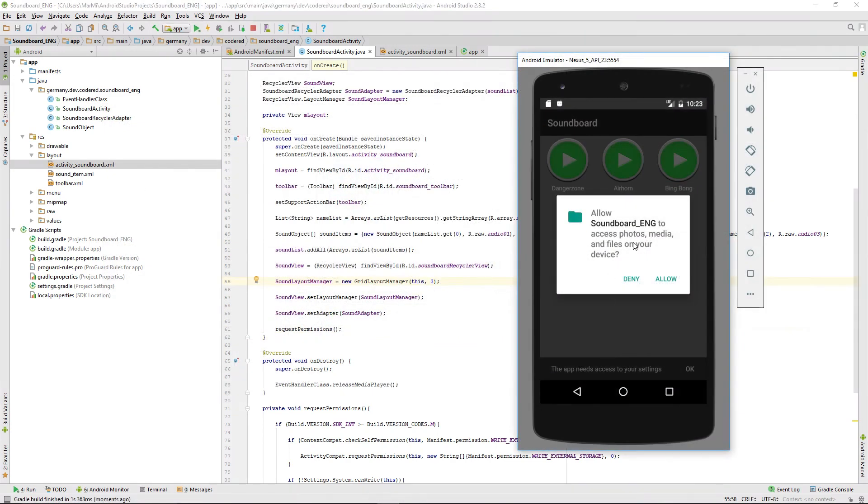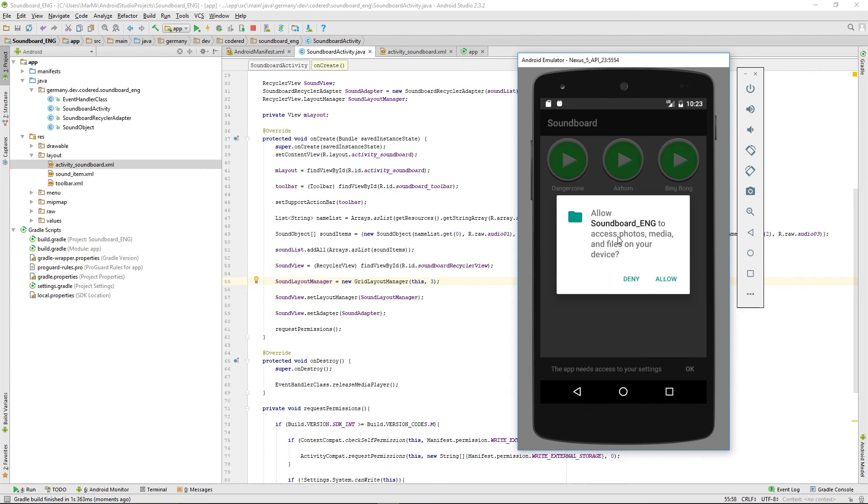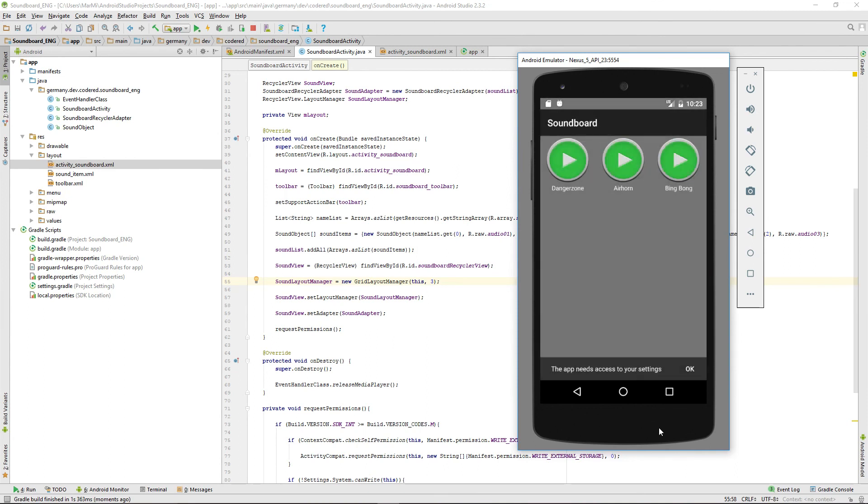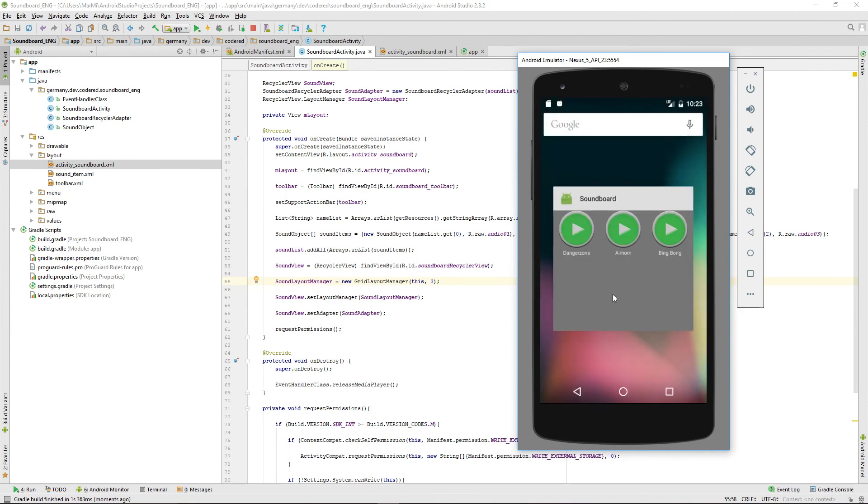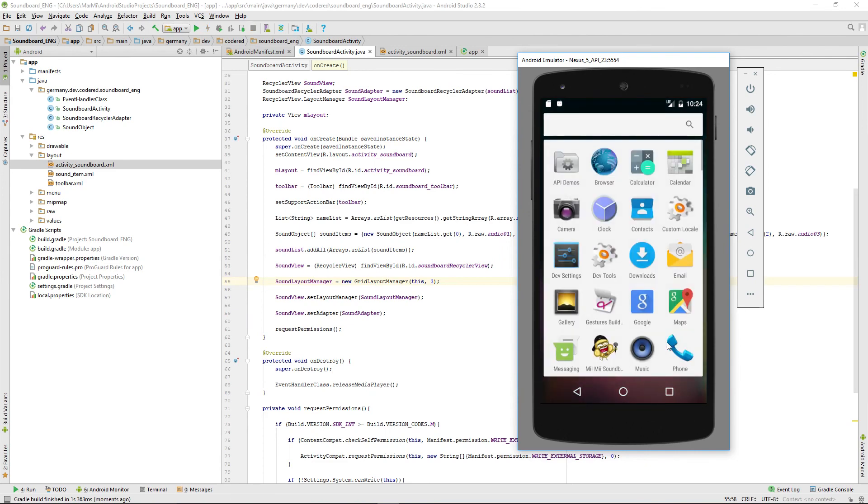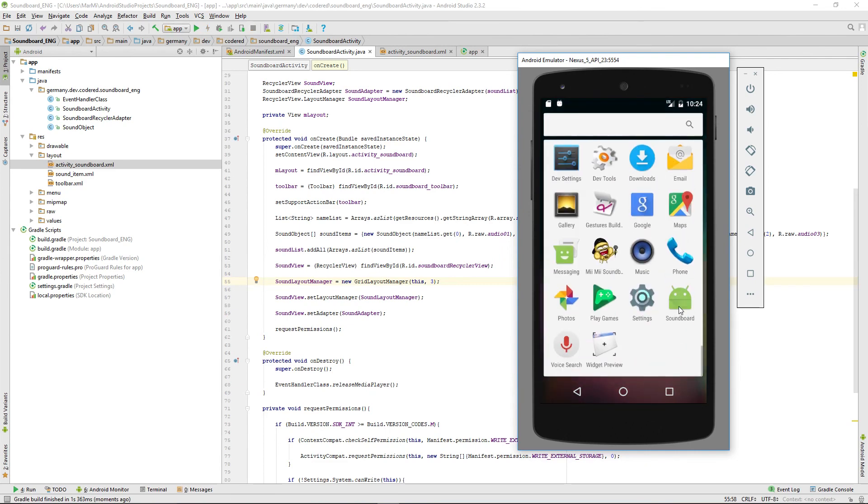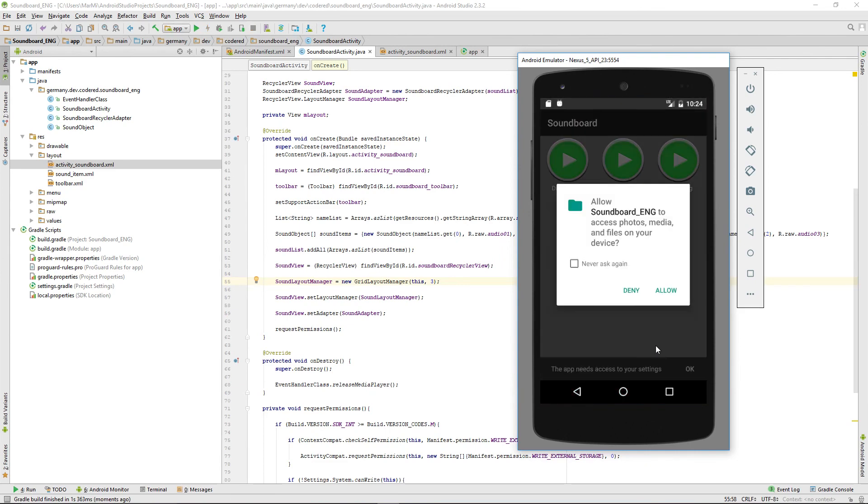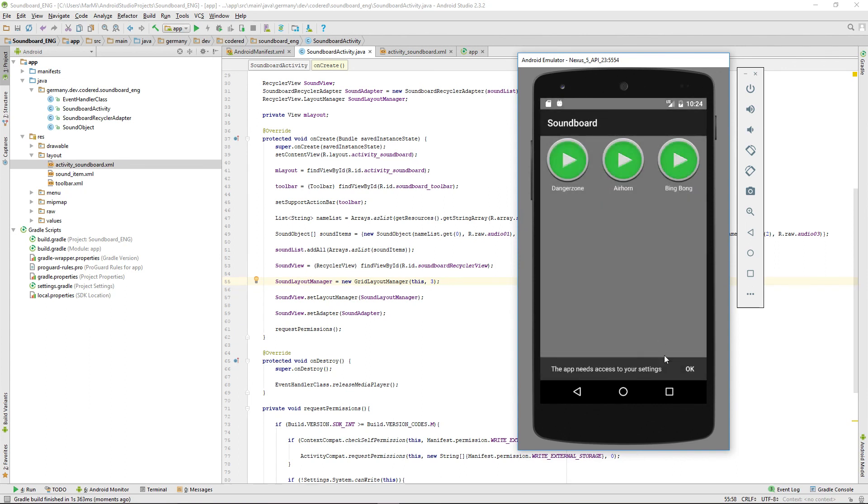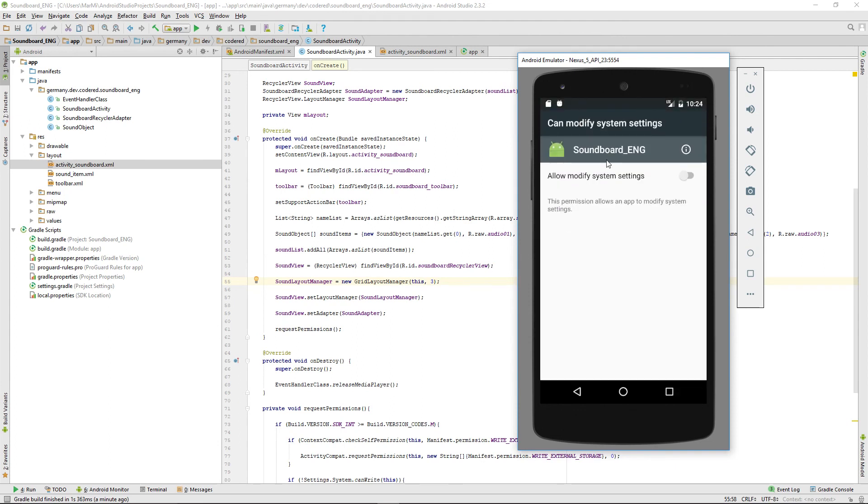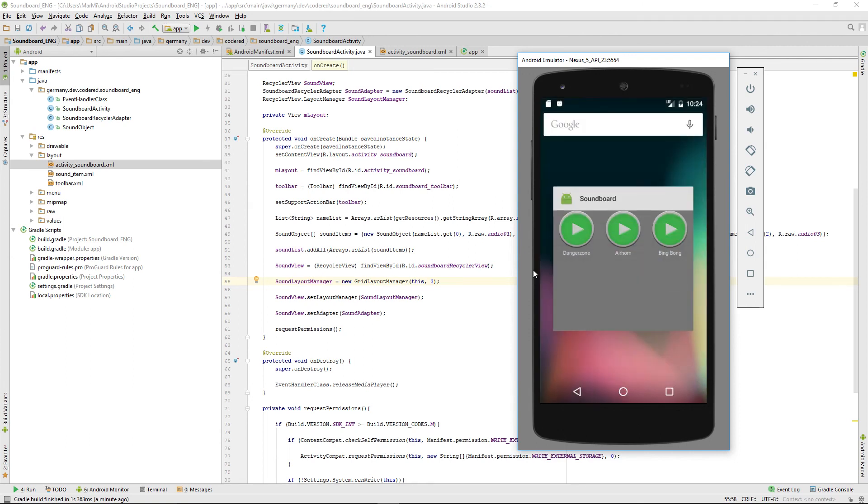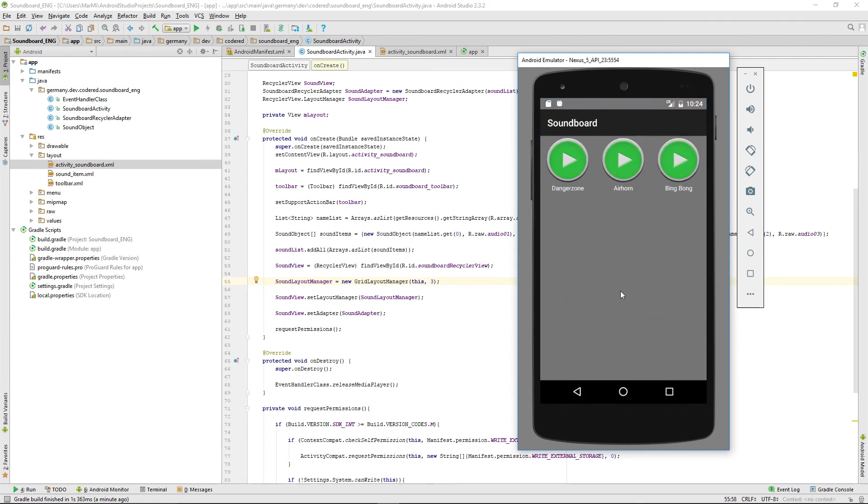It asks us for the write external storage permission. Let me show you what happens if you deny it. If it's working fine, it should ask you again. Yeah, okay, that's good. And here's our snack bar. If we're clicking on okay, we get to our permission management screen, and there we want to allow to modify the system settings.